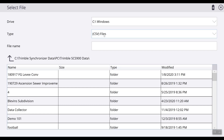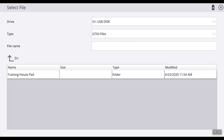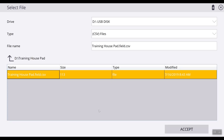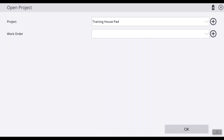With your thumb drive inserted into your data collector, hit the drop-down arrow and select USB disk. From here we will find the folder that houses all of our information. Select it, then select our CSV file, which is our control point file, and hit Accept. Once that is displayed in this window, hit Finished.